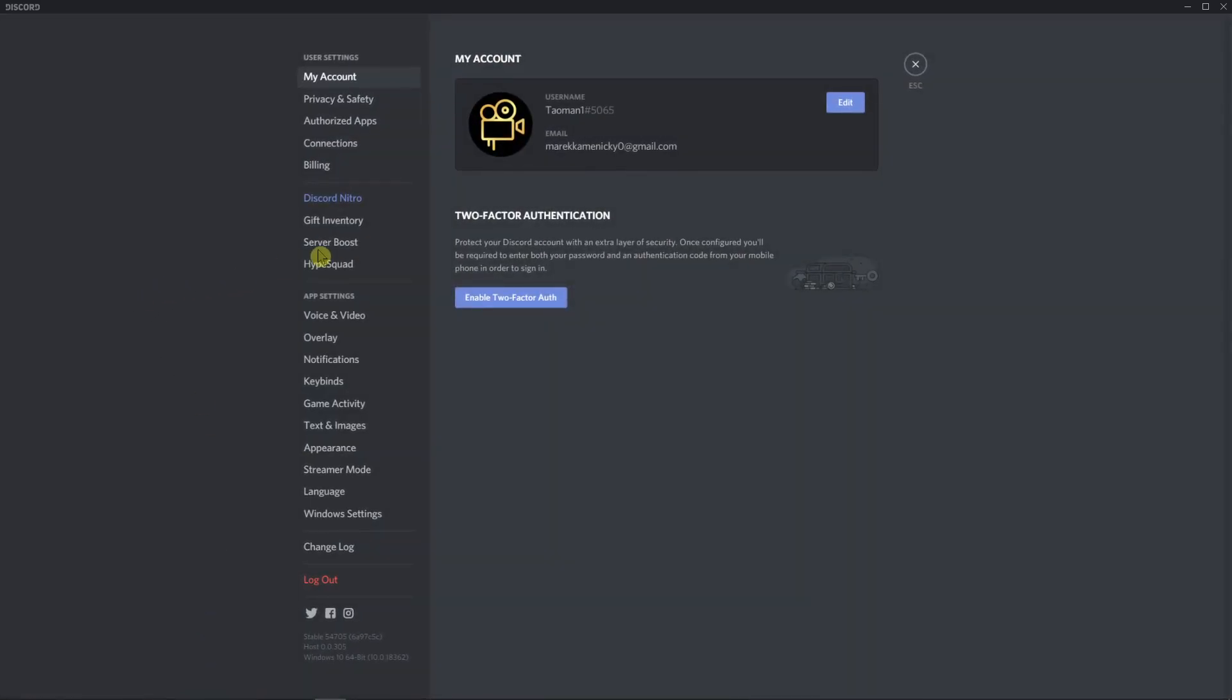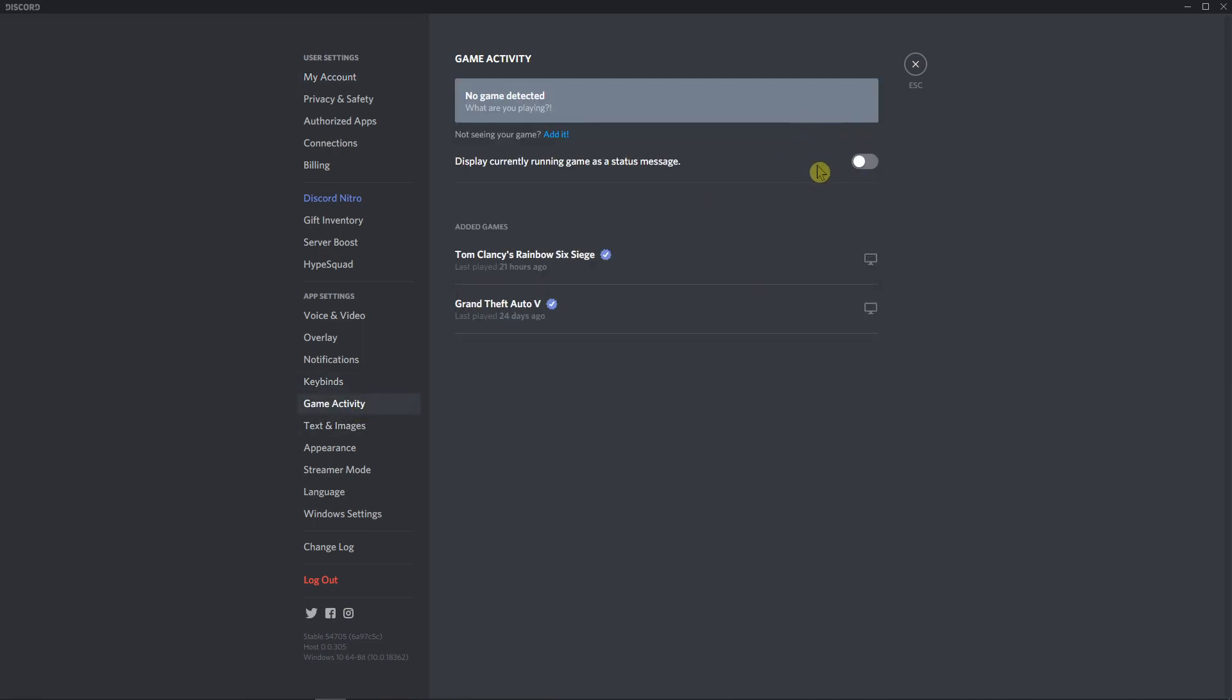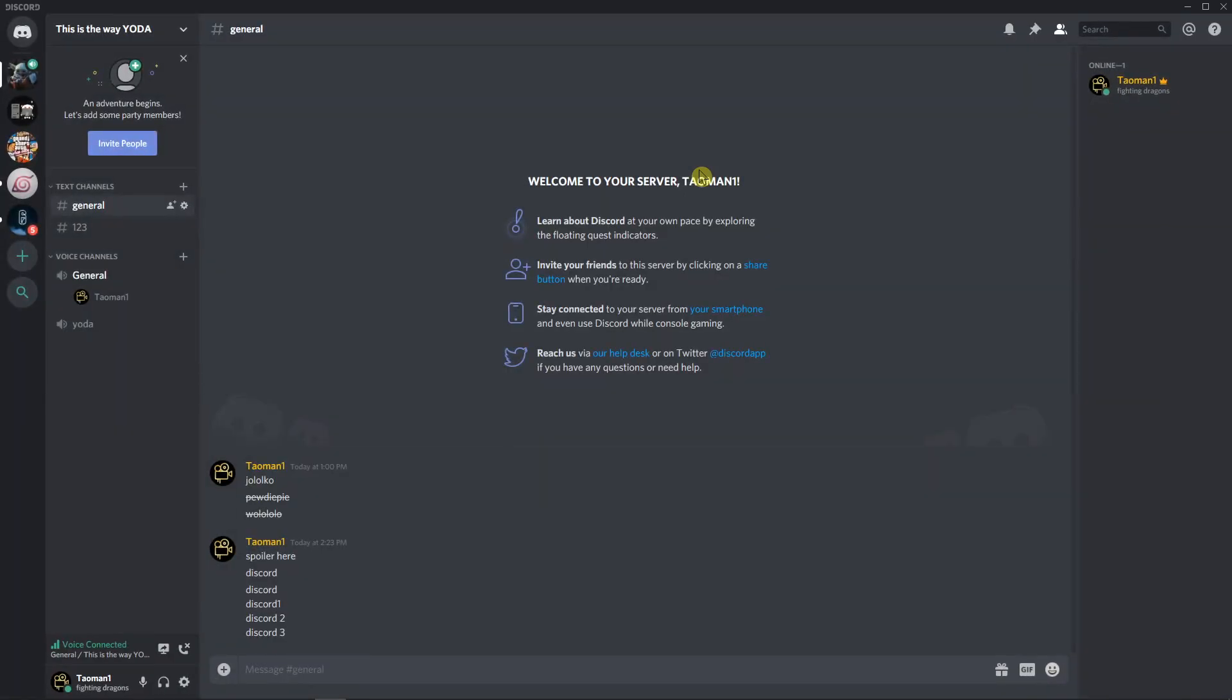So again, go to game activity and turn off 'display currently running game as status message'. That's it.